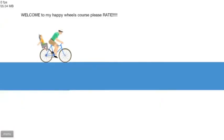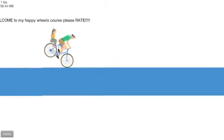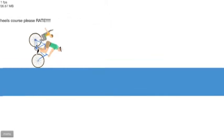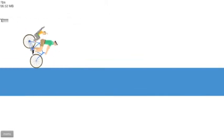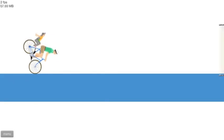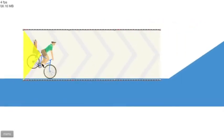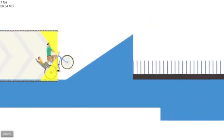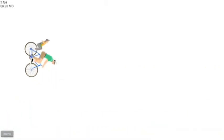Welcome to my Happy Wheels course. Please rate. Okay. Go. And it just froze. That's good.